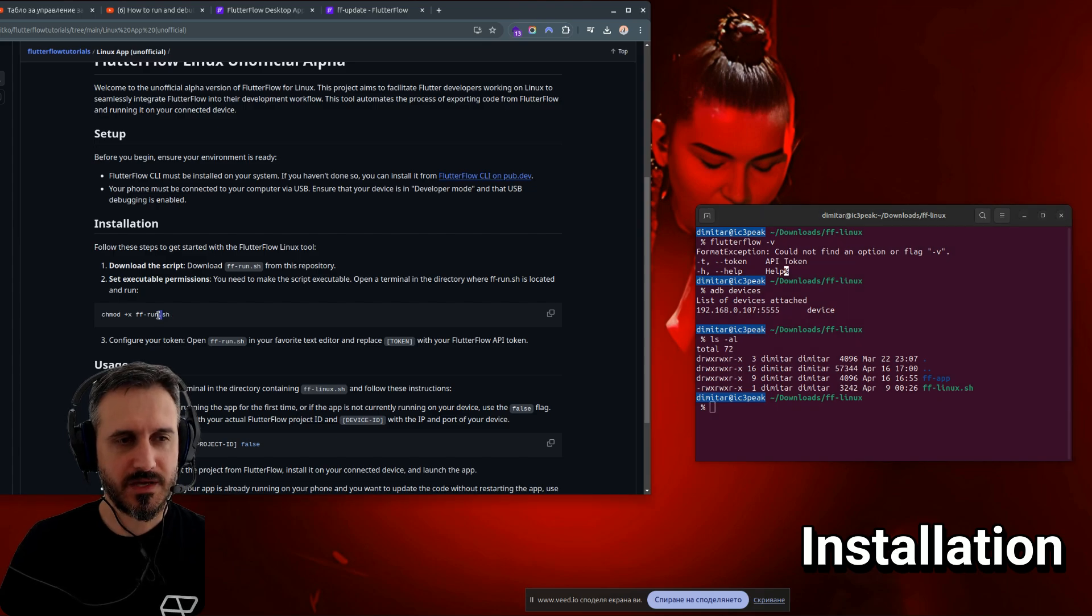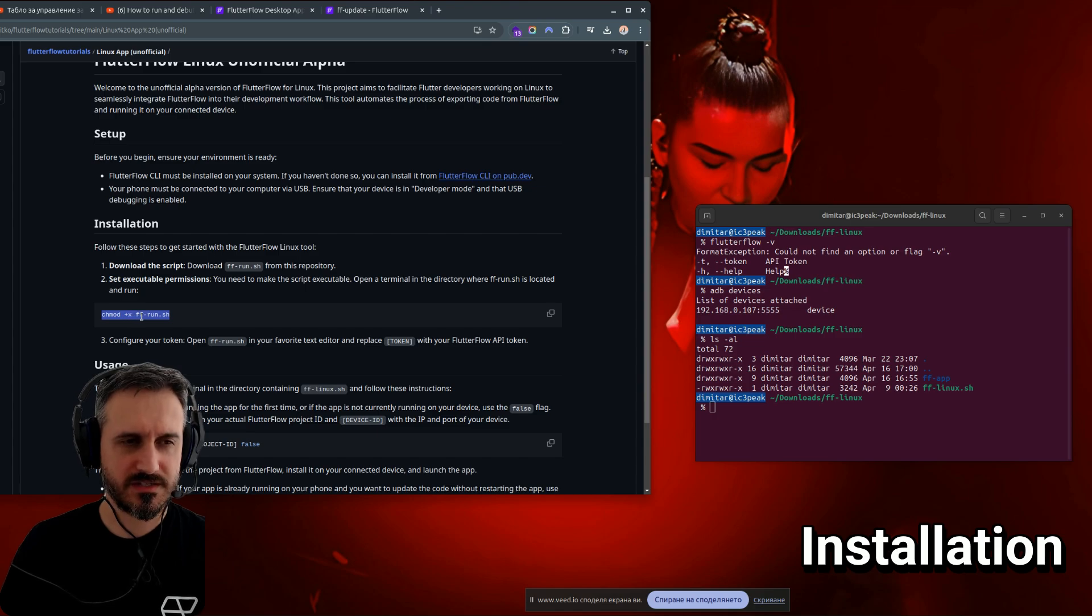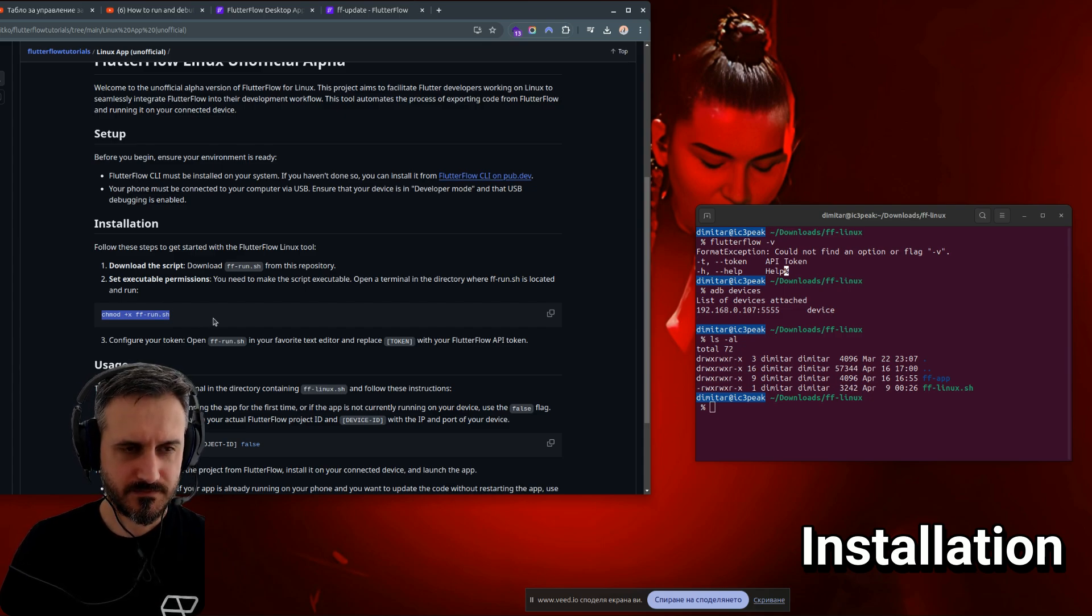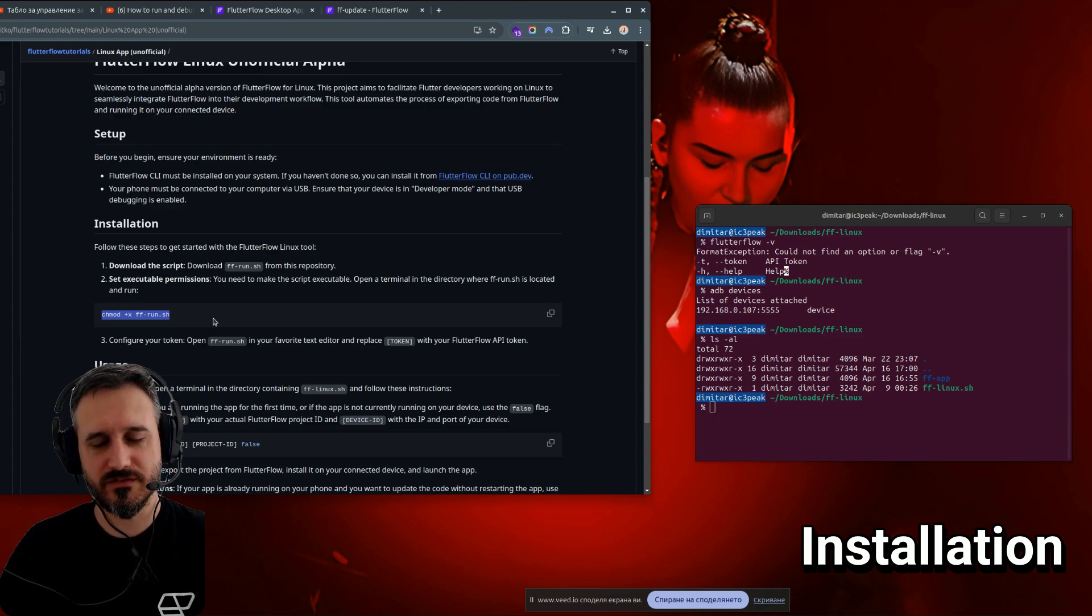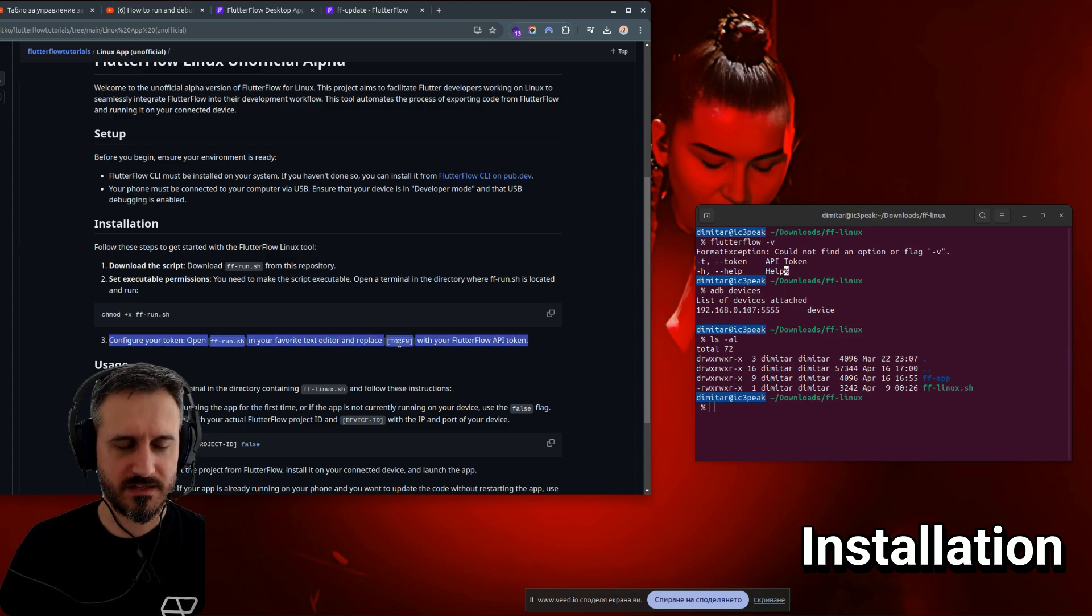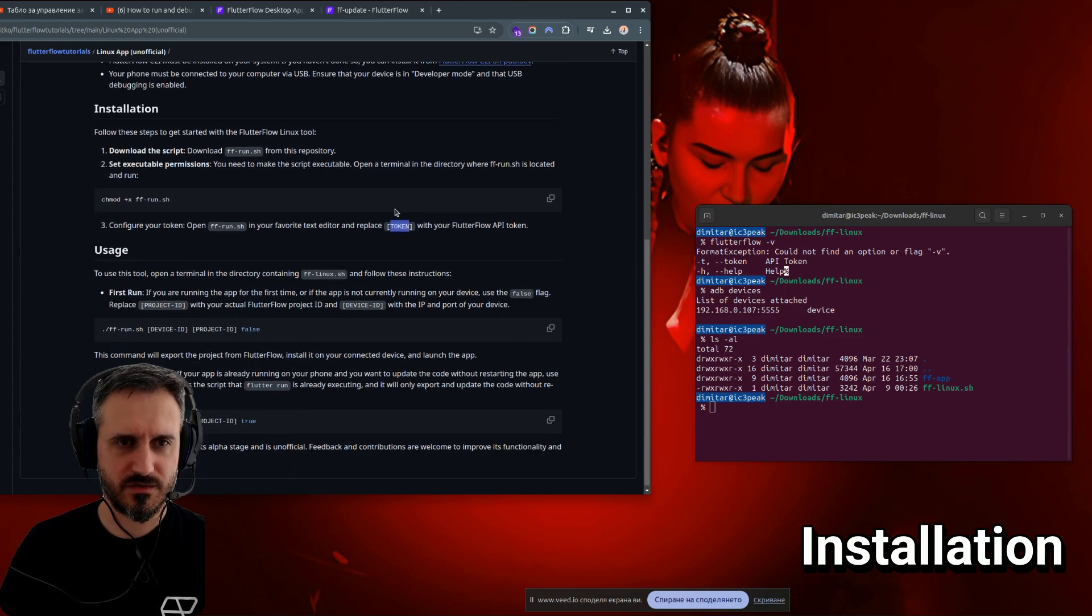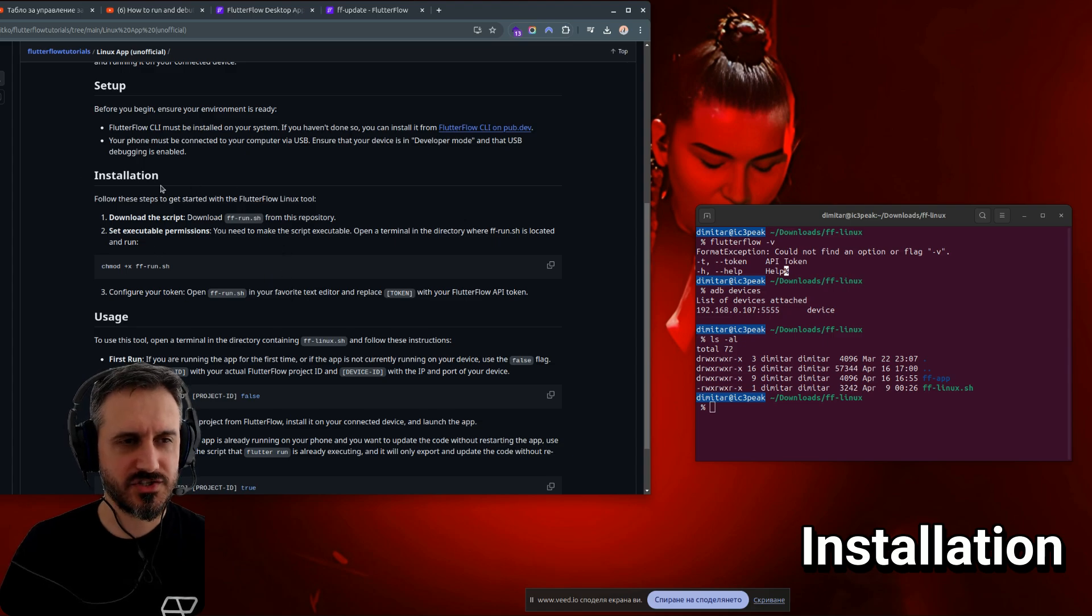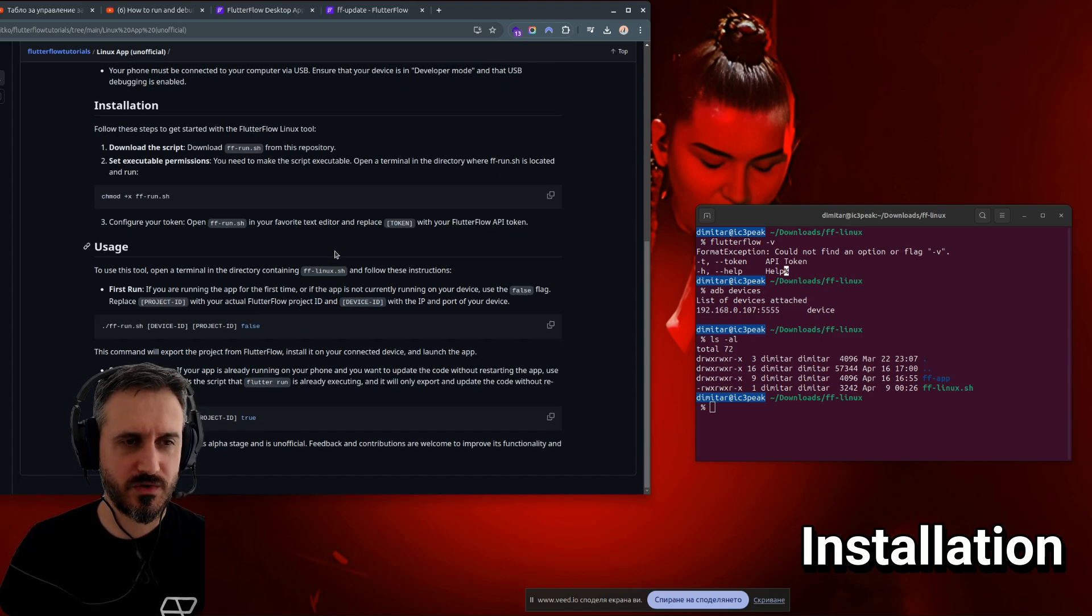I recommend you to create a new folder and then put this file inside this new folder. Great. And then make sure you run this command, which is chmod +x. This will actually allow you to run the file, to execute the file from your terminal. And then the last step is to rename the token. Just replace this token with your existing token. And that's the installation.